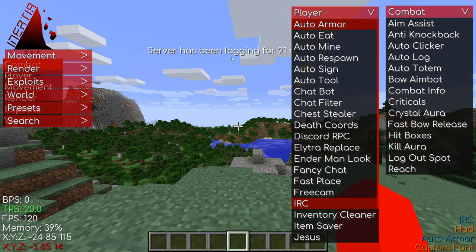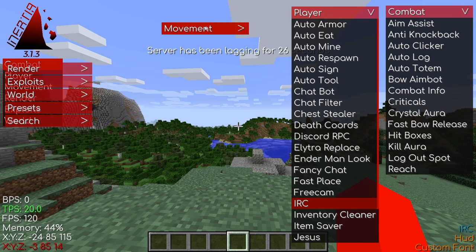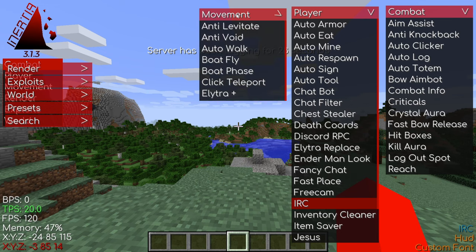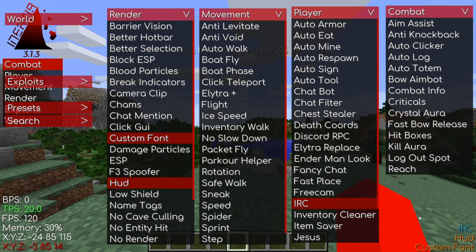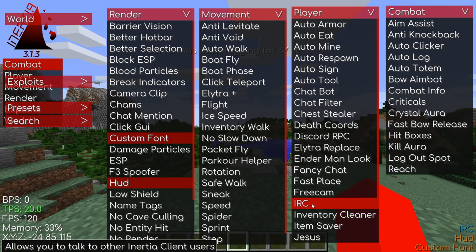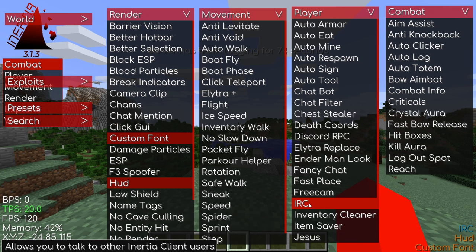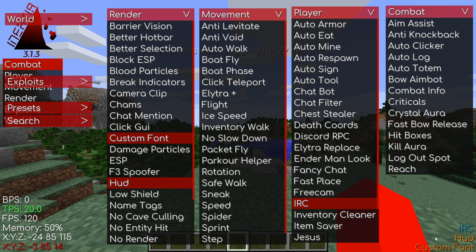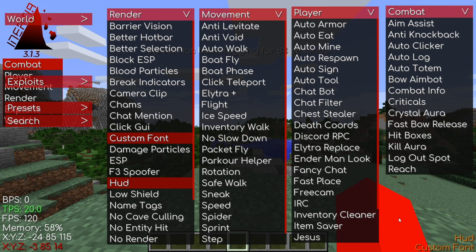To enable a module, simply click on it; to disable it, click on it once again. Right down at the bottom, we have an array list, which displays all of the active utilities at the moment. Three of them are enabled by default: the in-game relay chat, the HUD, and custom fonts. The IRC — or in-game relay chat — allows you to communicate directly with other users also using Inertia. It's enabled by default, but unless you're going to use it, I recommend you just disable it.